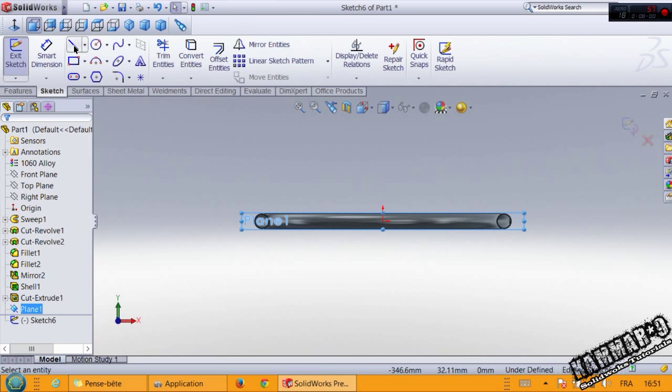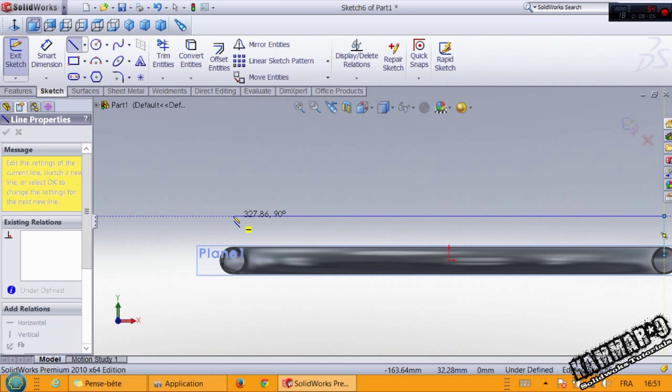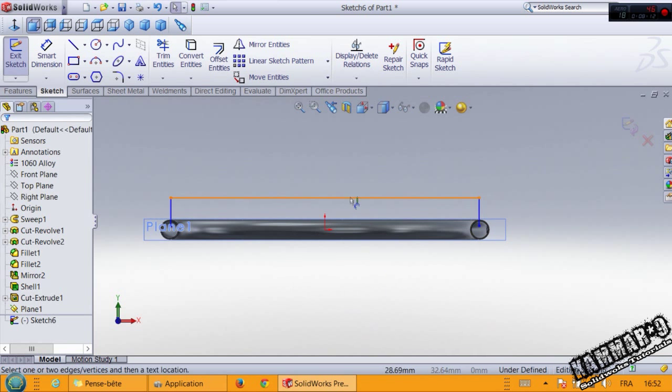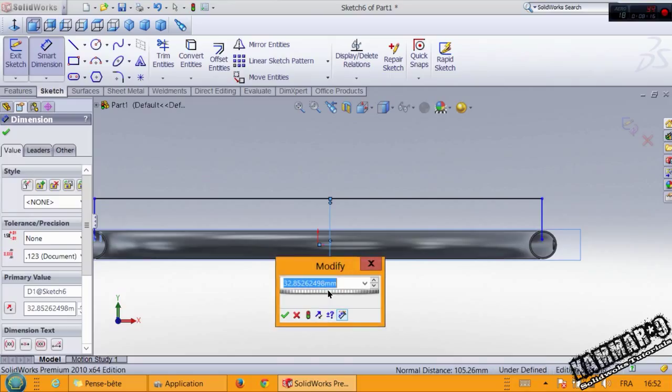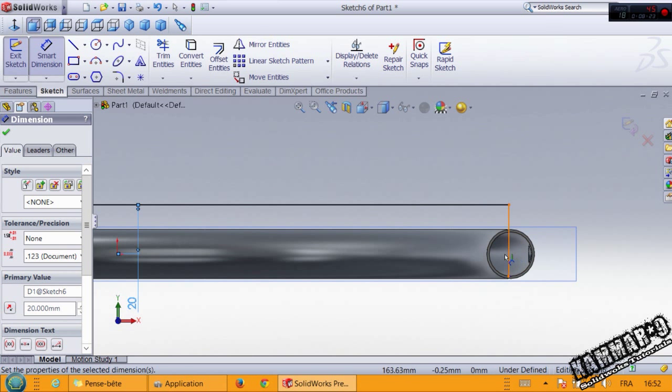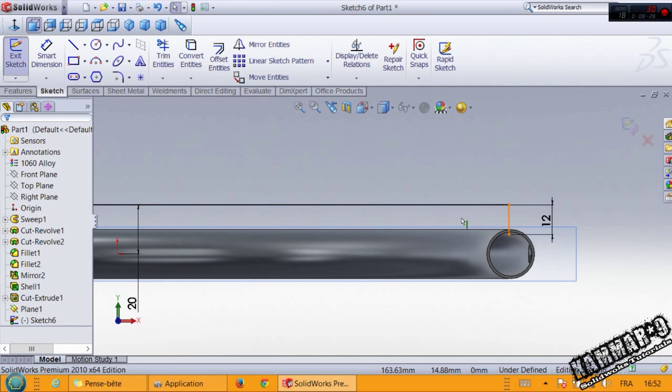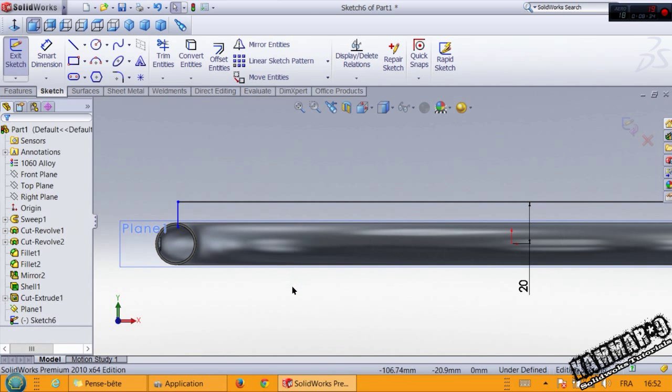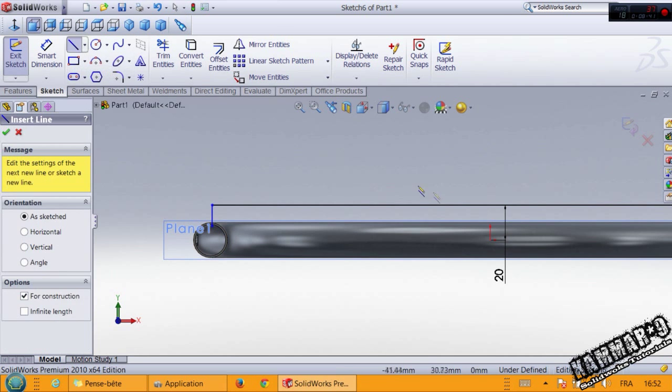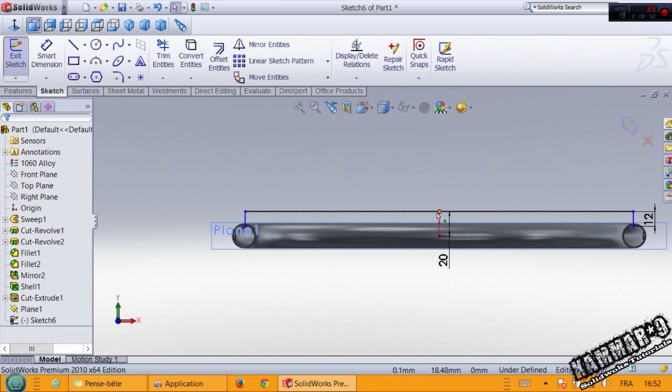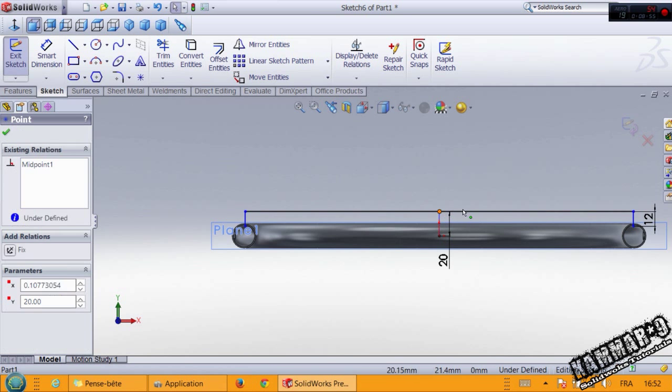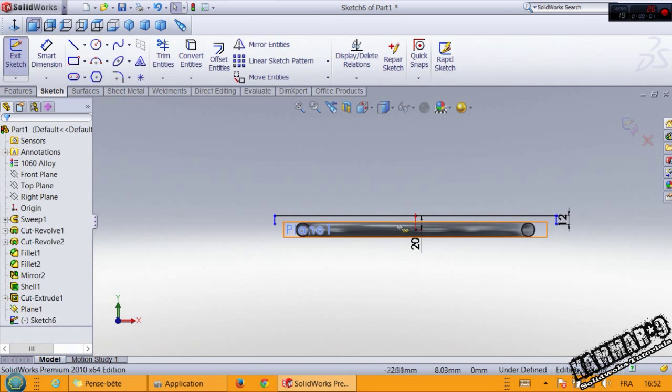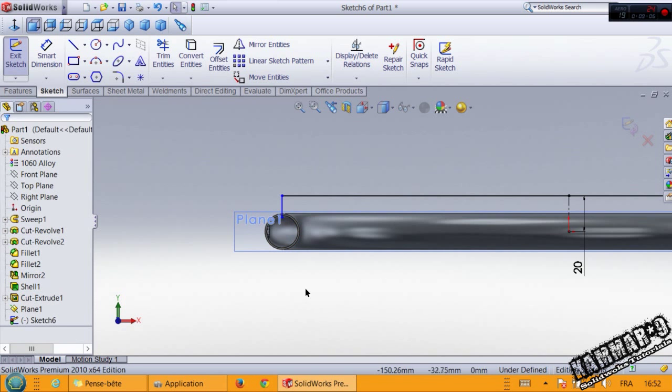Go to sketch. Select a sketch like this one and add the dimensions. We have 20 here and 12 here. Make a relation with these two edges, make them equal. I have an idea to make the midpoint at this point. Make it vertical and now we can move it.